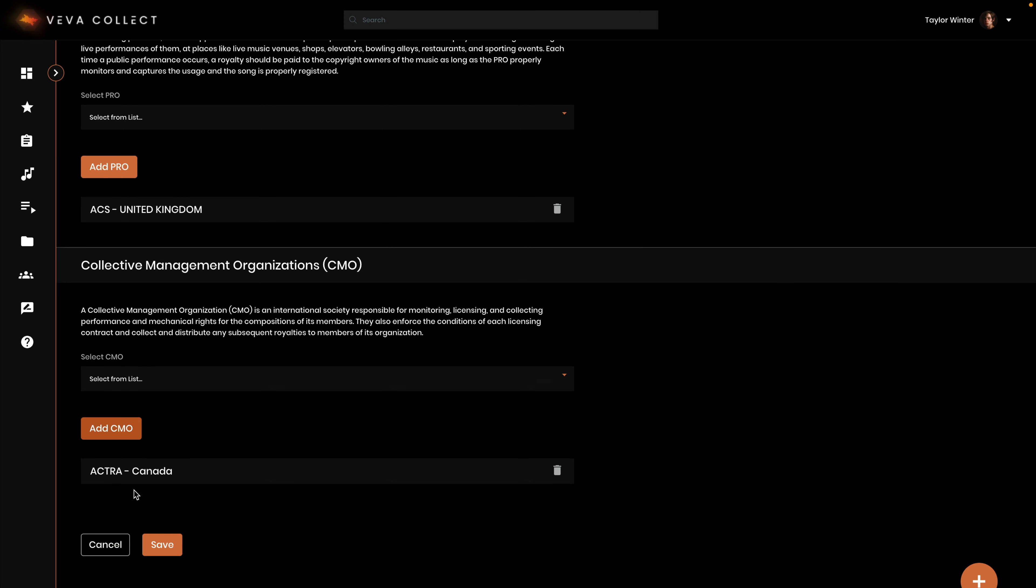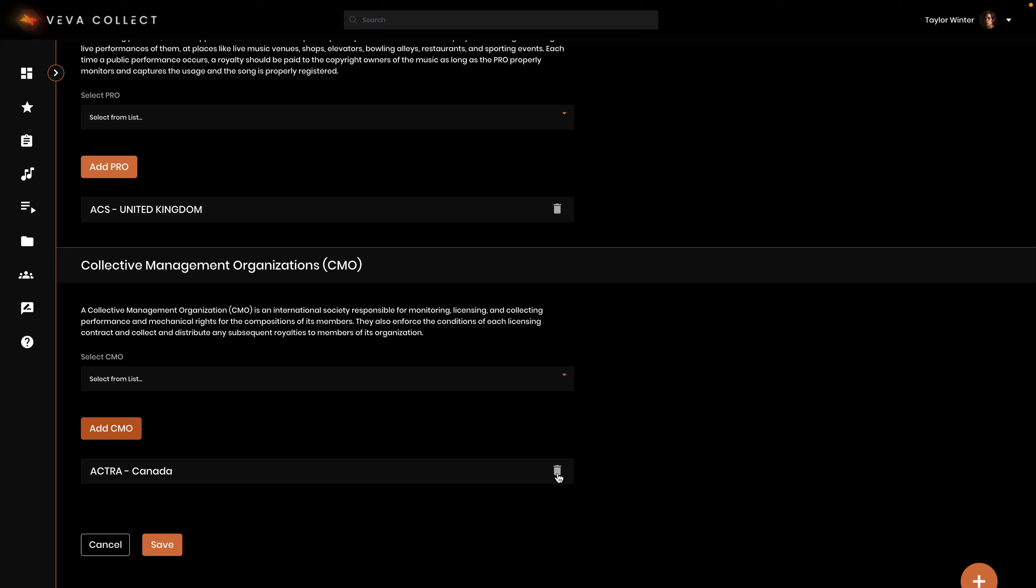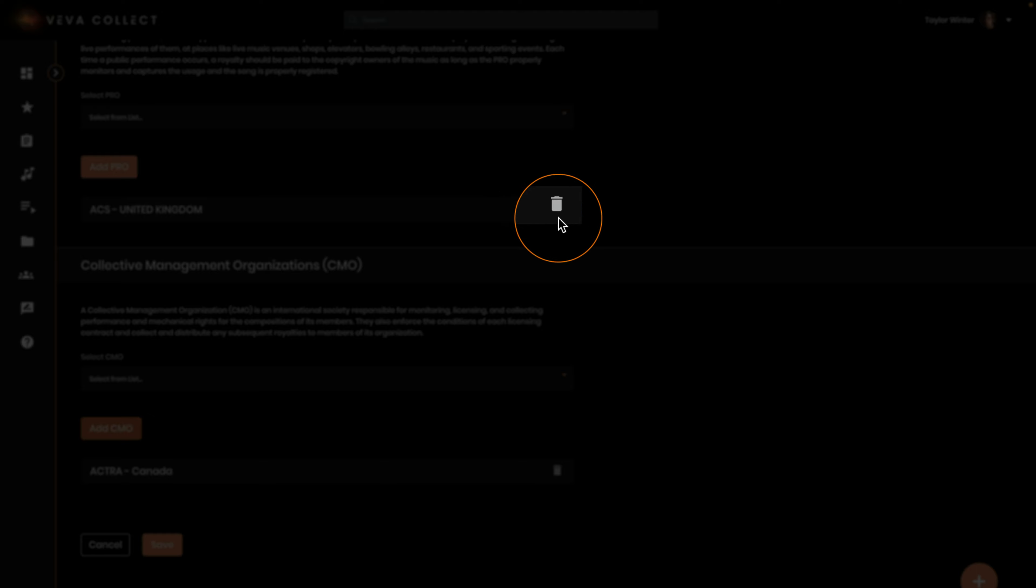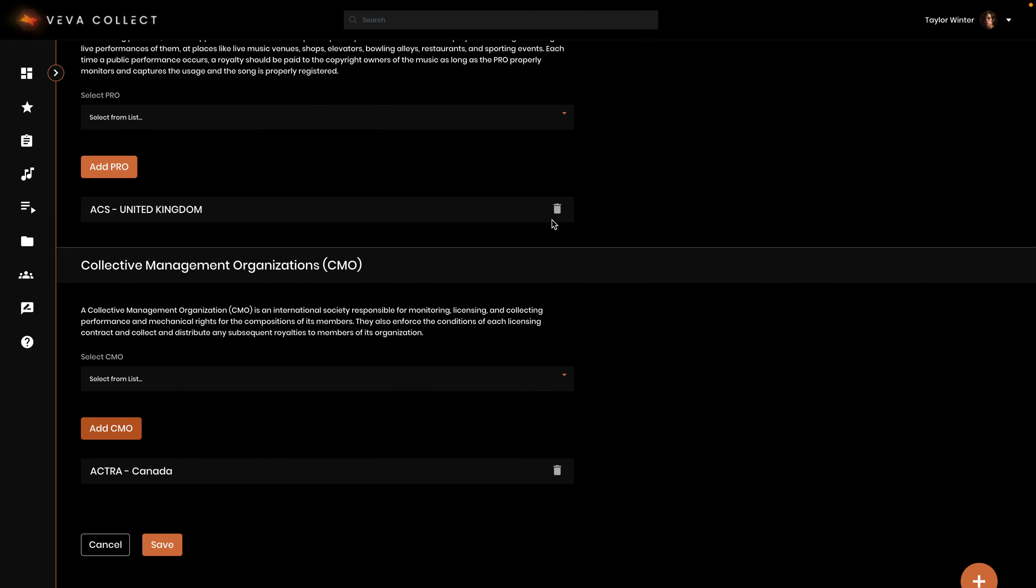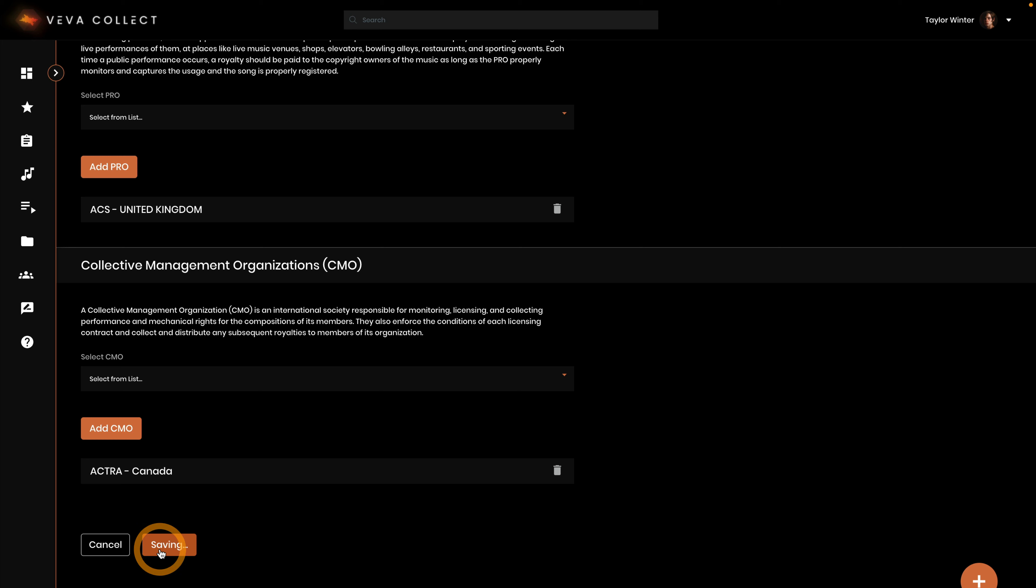You can also delete CMOs you have entered if needed. You can delete performing rights organizations, publishers, and collective management organizations by clicking here. Click save and your party is created.